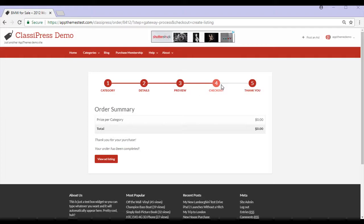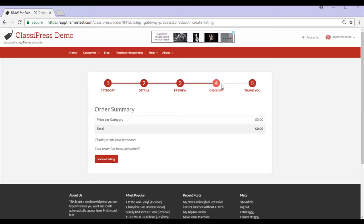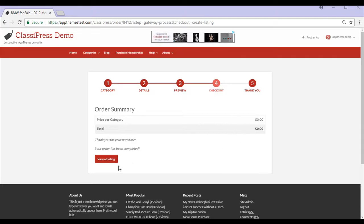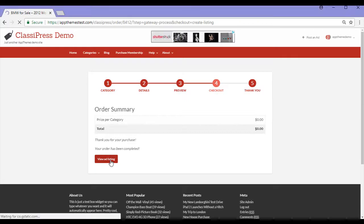Step four is the checkout process. This is where you'd pay for an ad if you've chosen a paid model. Although for me, I've gone with a free model, so I'll just be able to view ad listing and they've thanked me for my purchase.